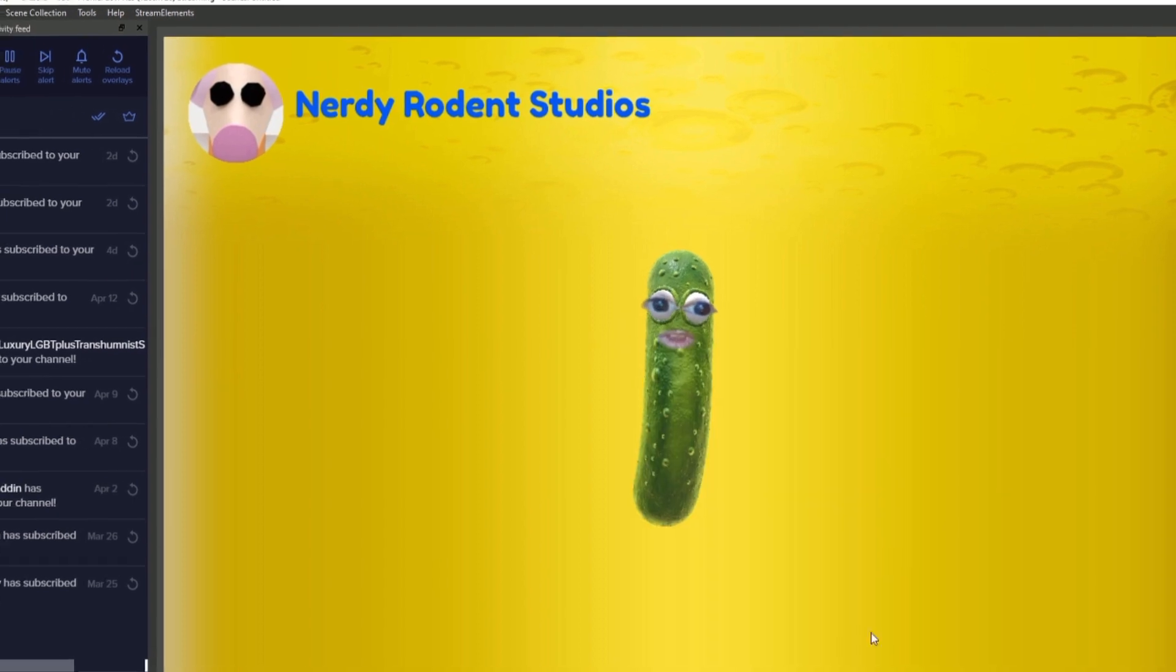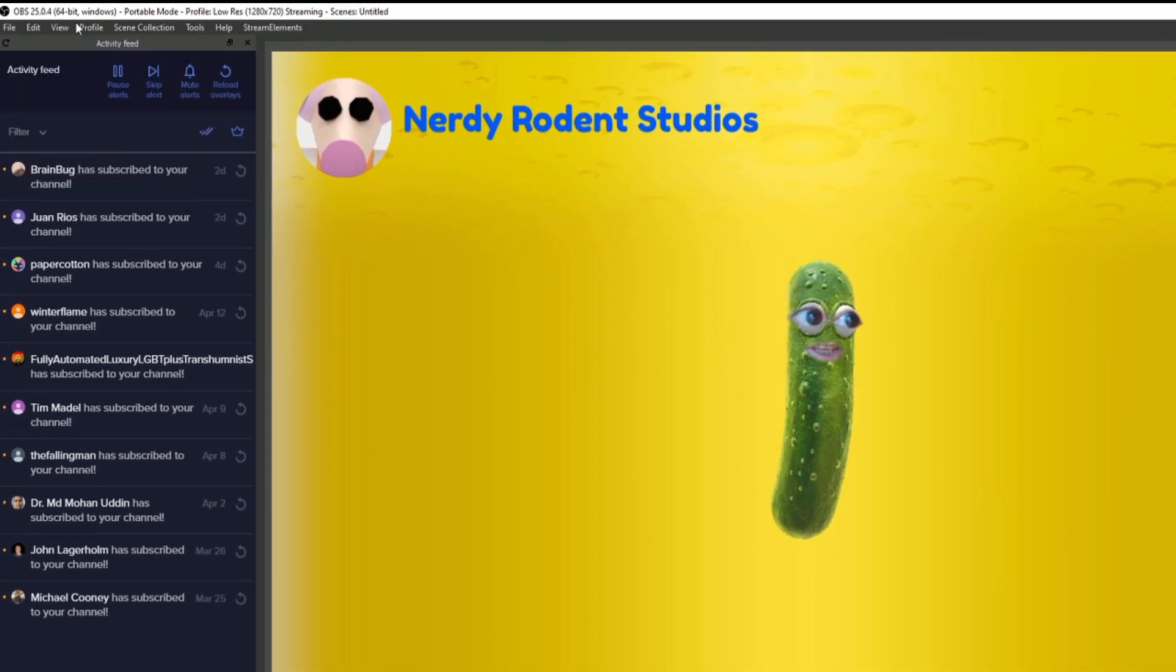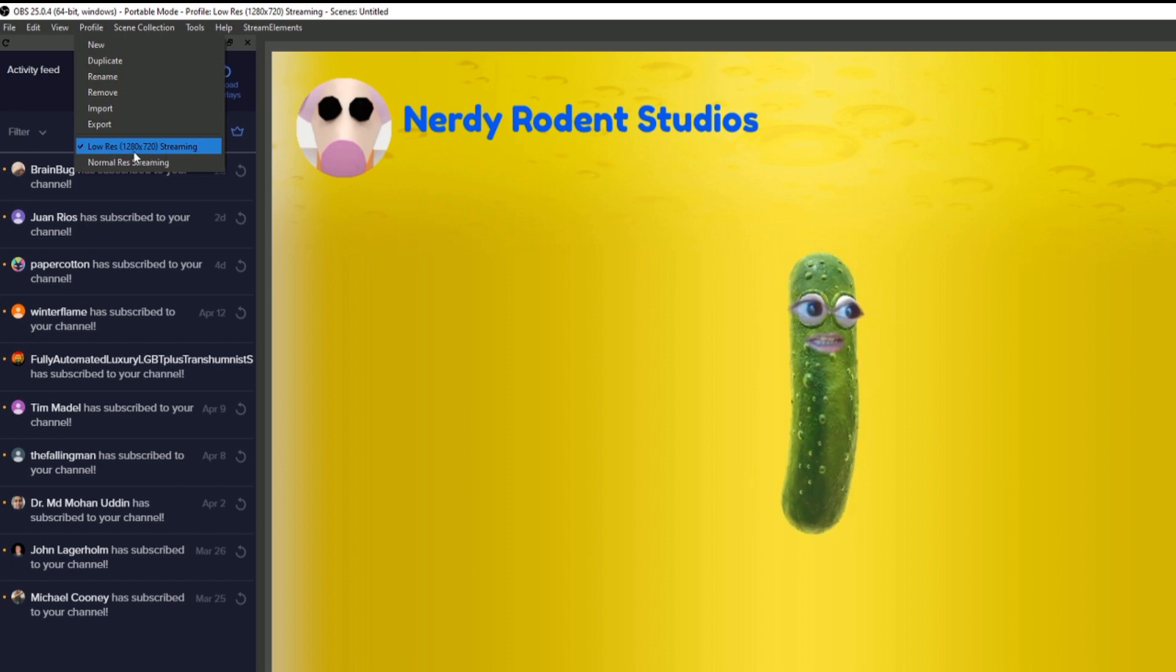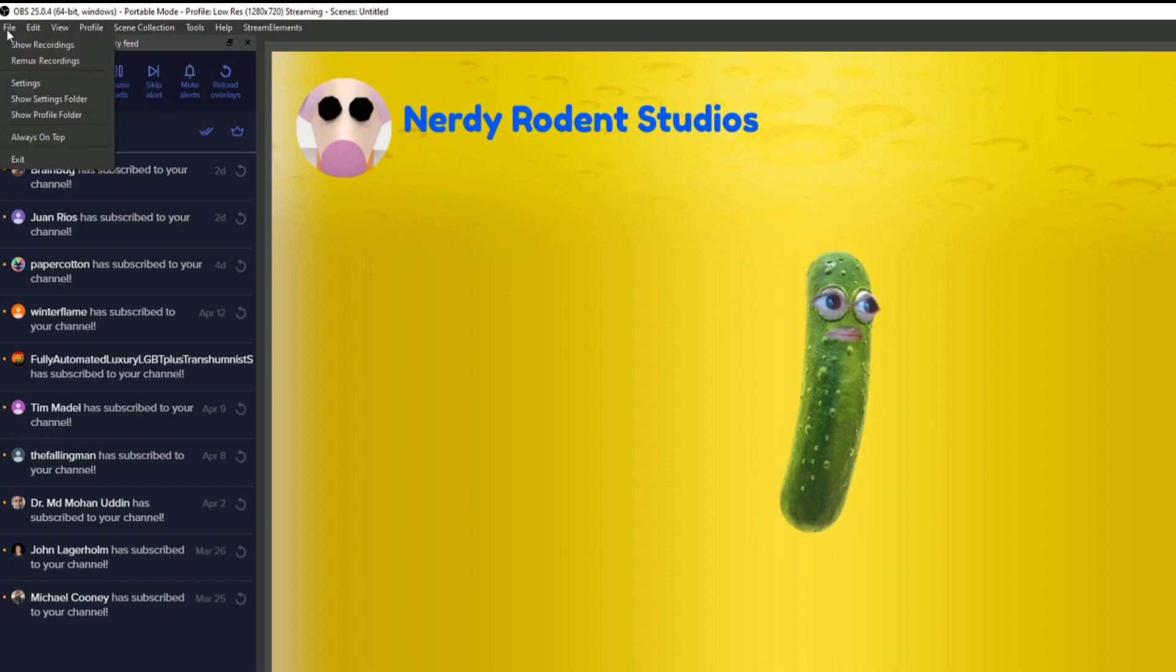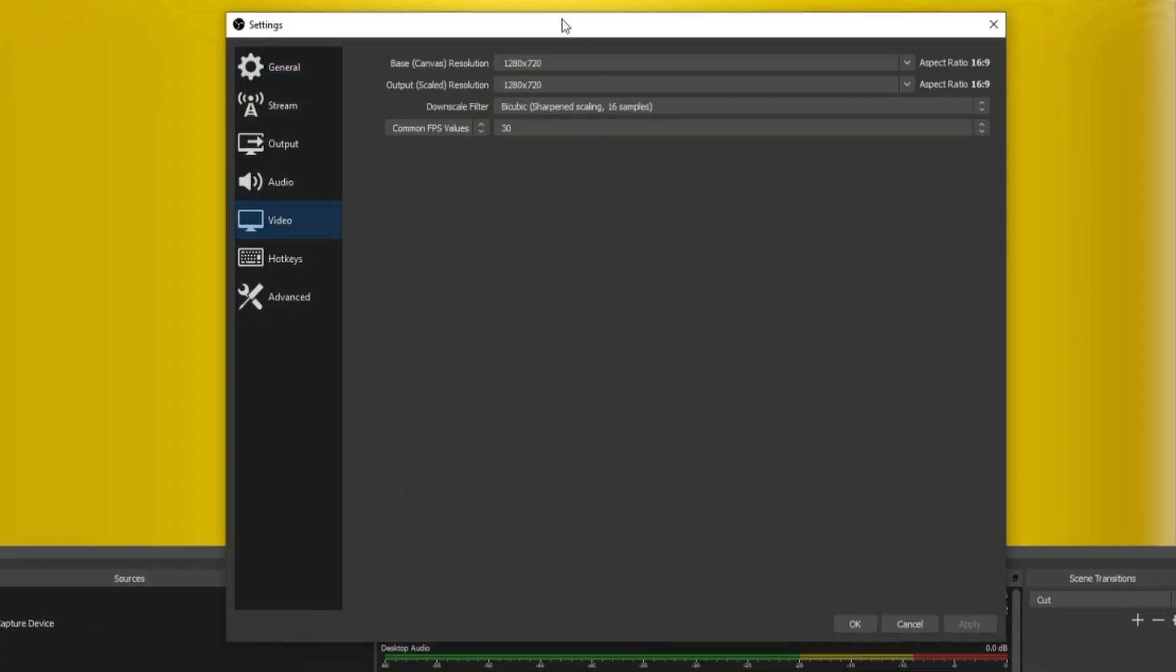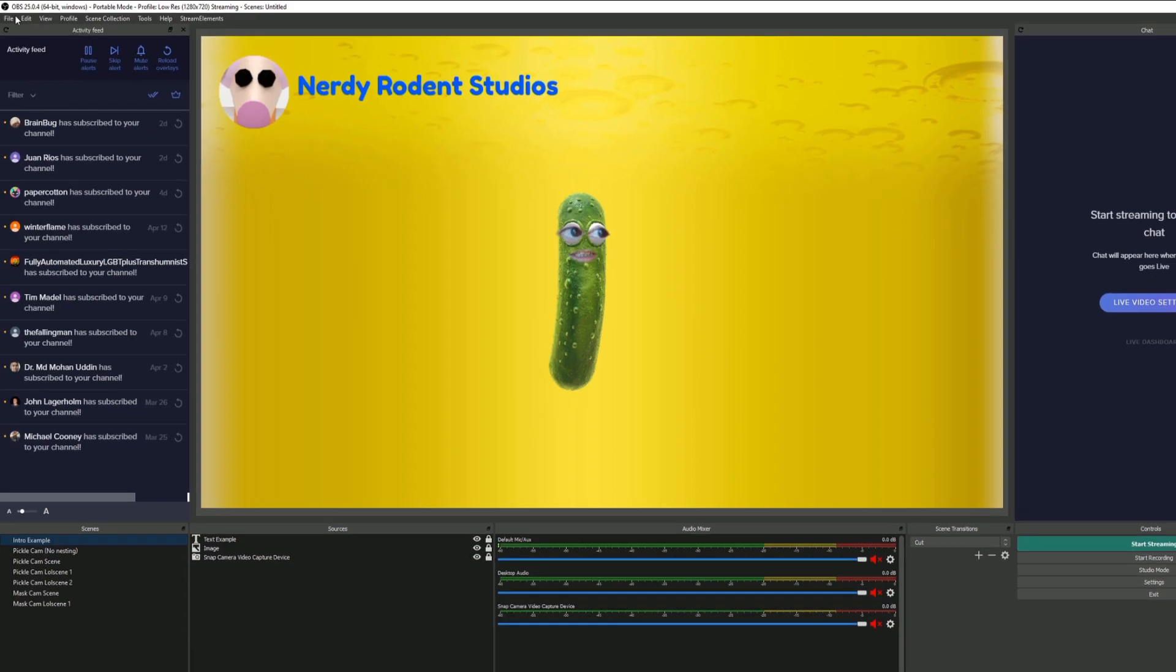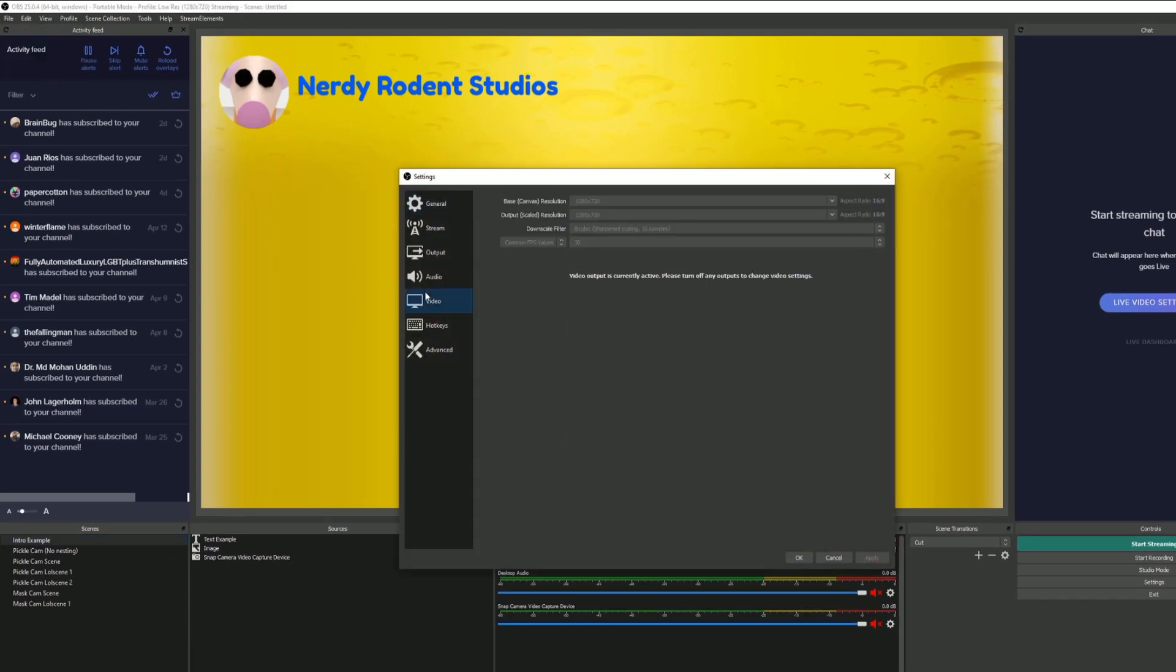Once you've stopped it, the other thing I'm doing here is I'm using a low res profile, so this is all in 1280 by 720. If I go into settings here, I've got my video at 1280 by 720. If you do have your virtual cam running and try to change your settings, you'll find it says video output is currently active, so you have to set those first before you start your camera.